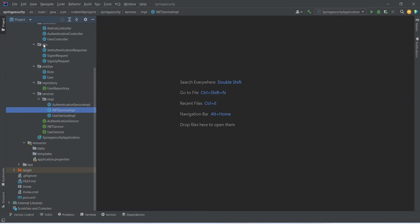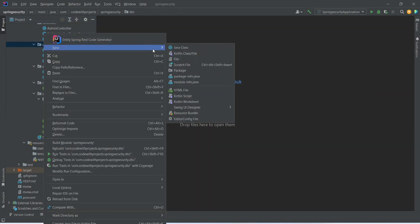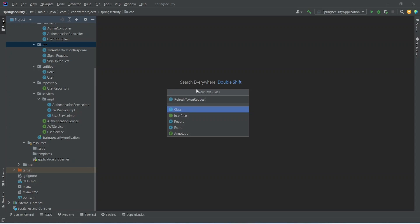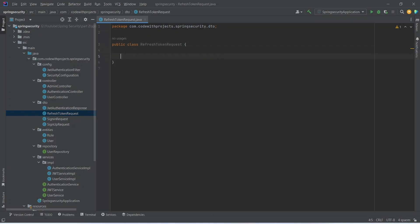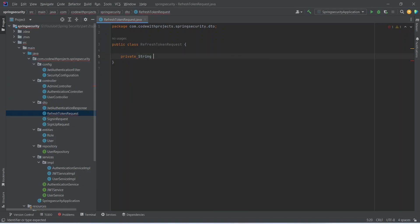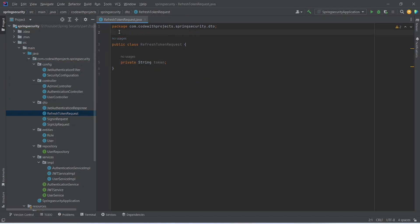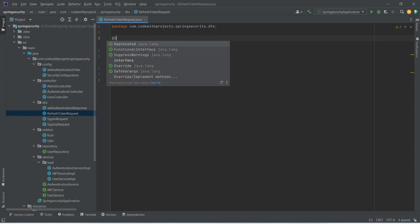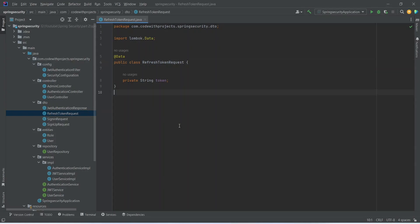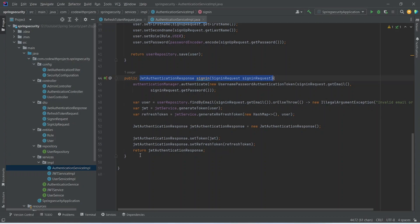First we need to create a DTO. In the DTO package, right-click, click on new Java class, and name it RefreshTokenRequest. In this class we'll define one property: private String token. Let's annotate this class with @Data so we get getters and setters.